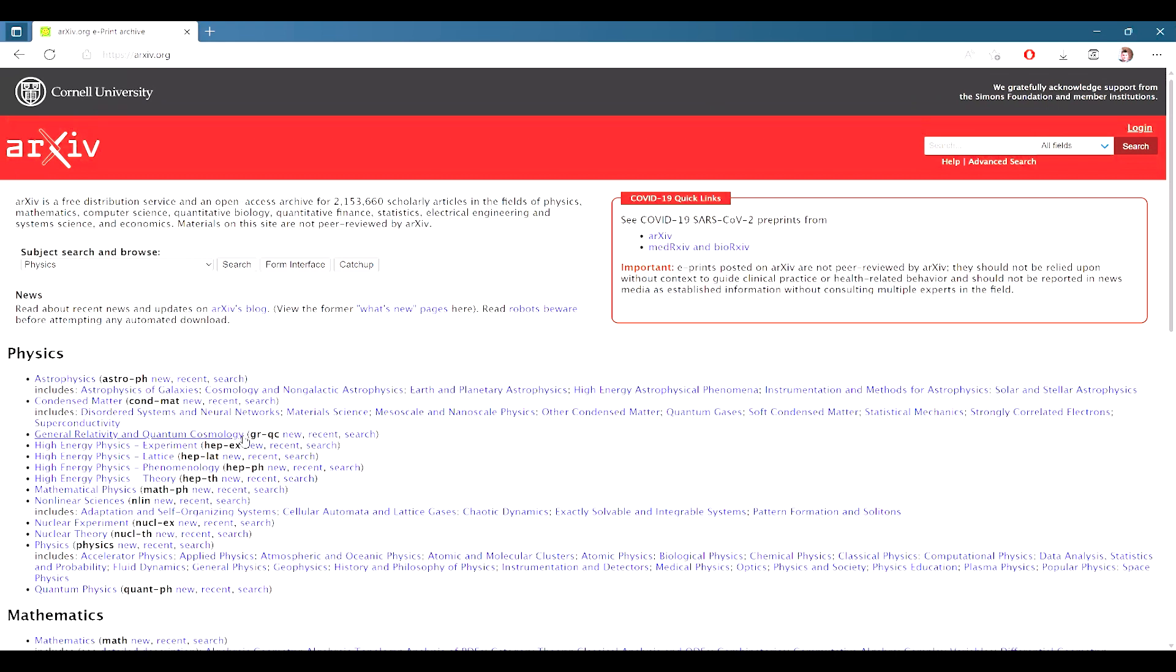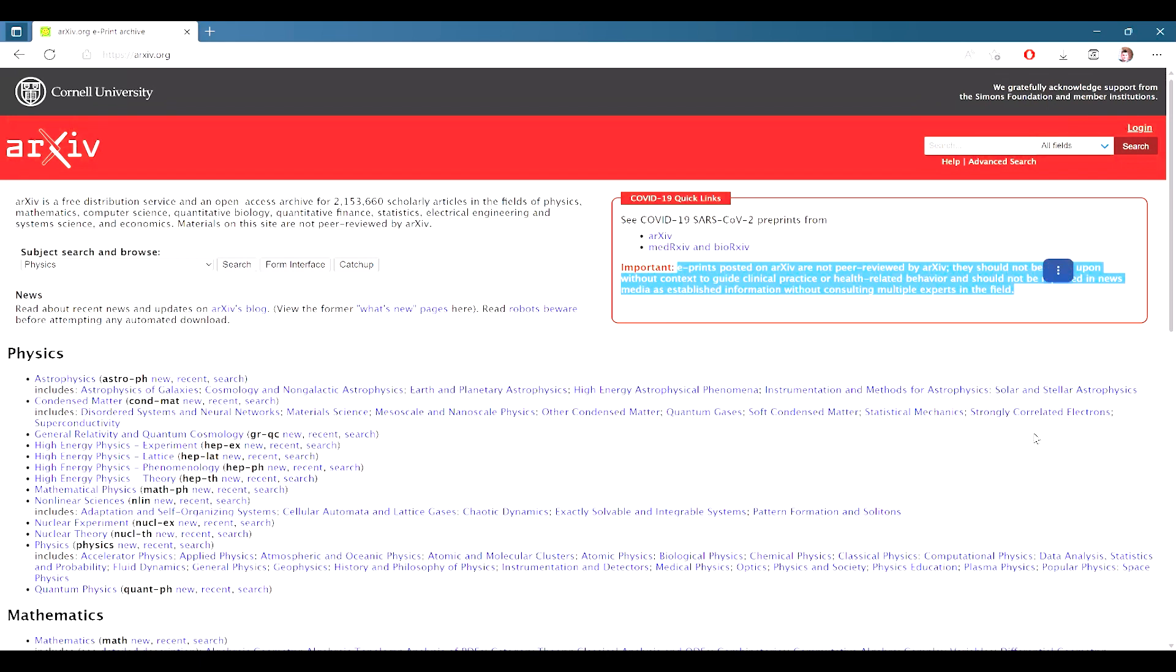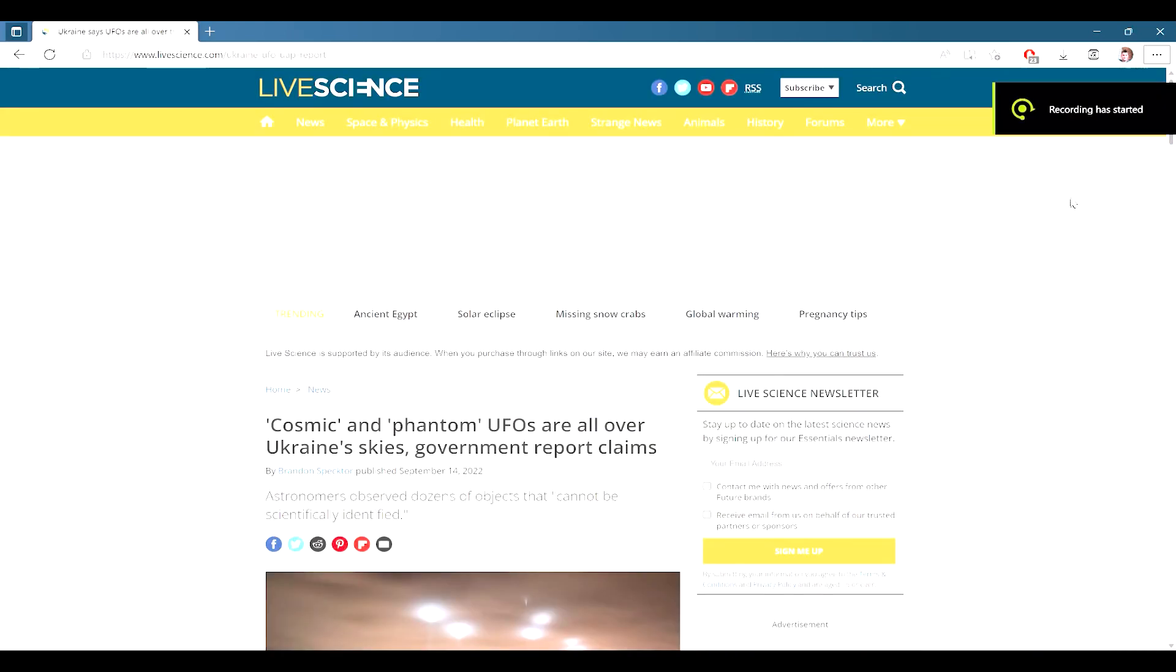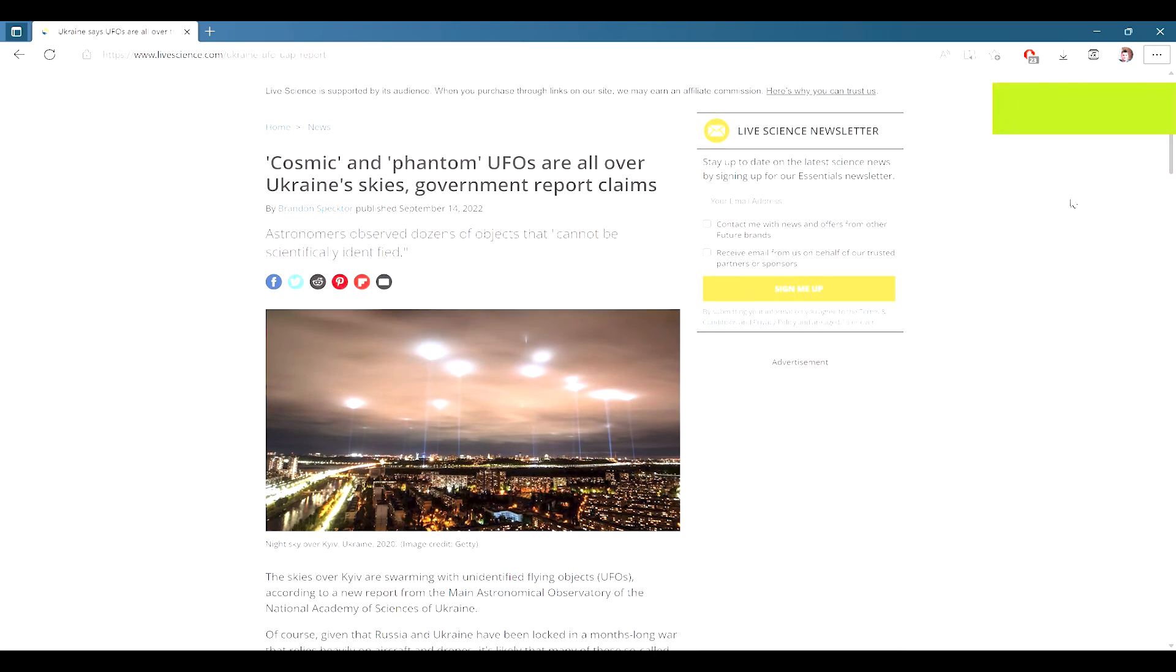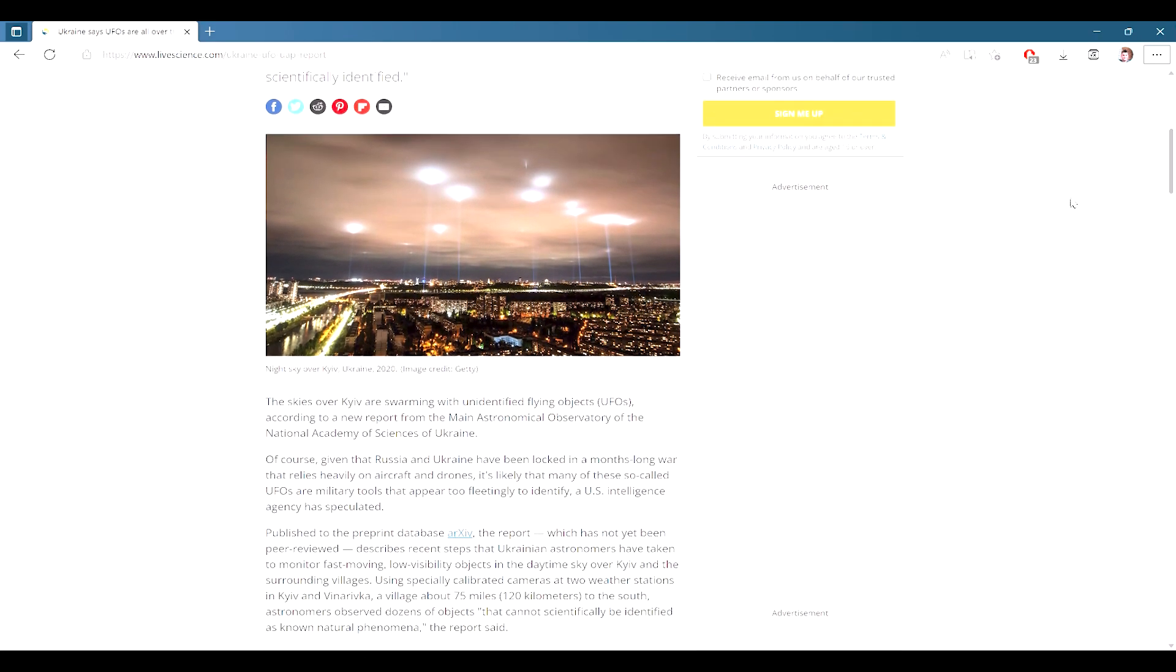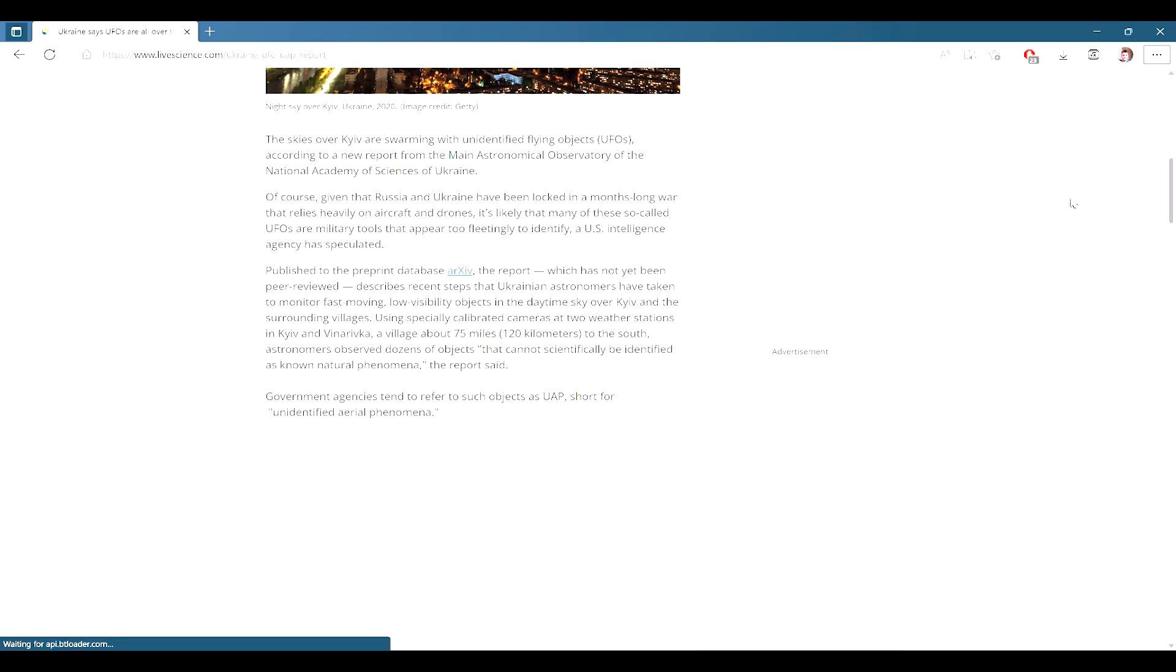Prior to discussing anything more, it is important to note that while most articles released on ArXiv are very accurate, the service itself includes this very important warning. E-prints posted on ArXiv are not peer-reviewed by ArXiv. They should not be relied upon without context to guide clinical practice or health-related behavior and should not be reported in news media as established information without consulting multiple experts in the field. And of course, the news media went and did the exact opposite of this, reporting everywhere that UAPs had been detected over the skies of Ukraine.